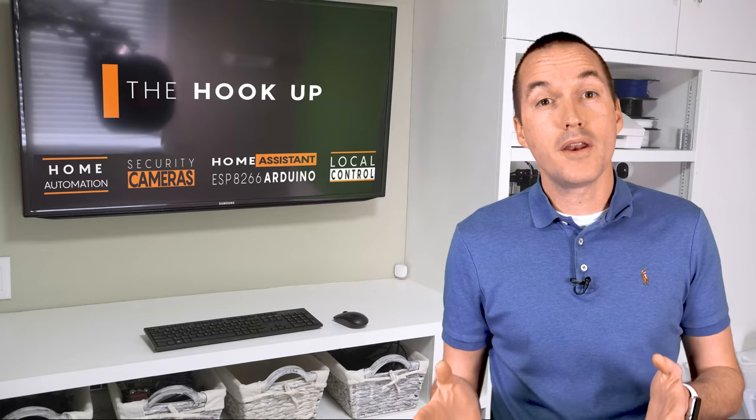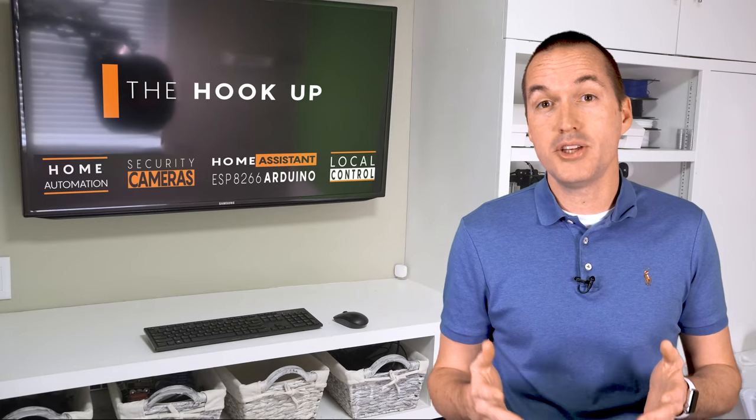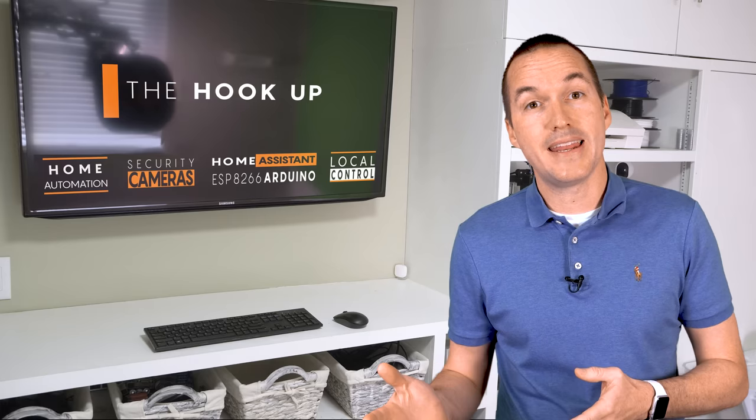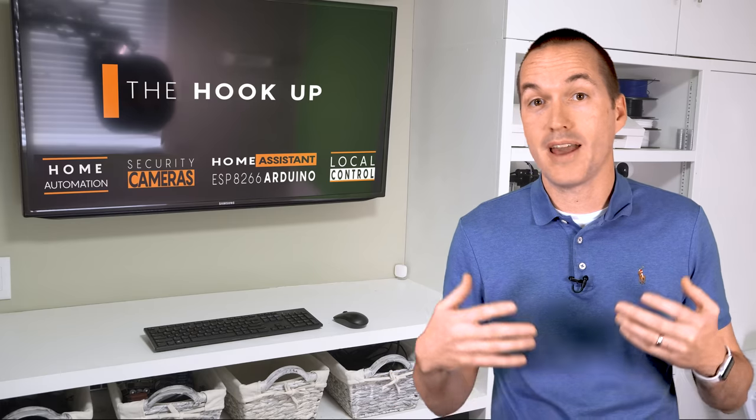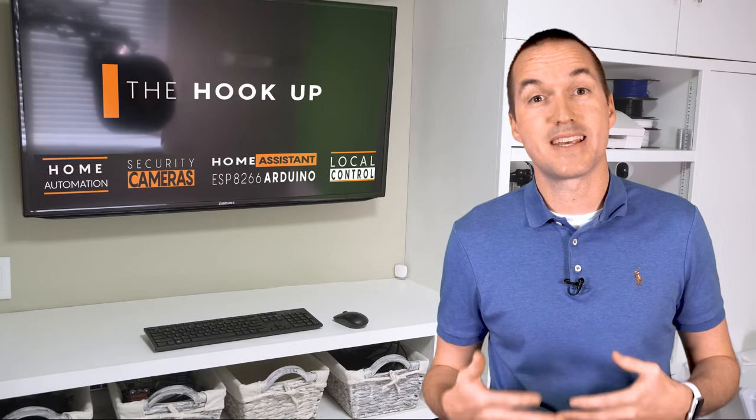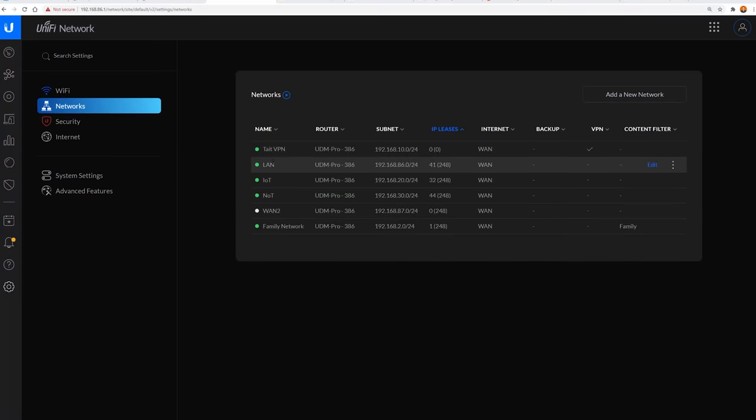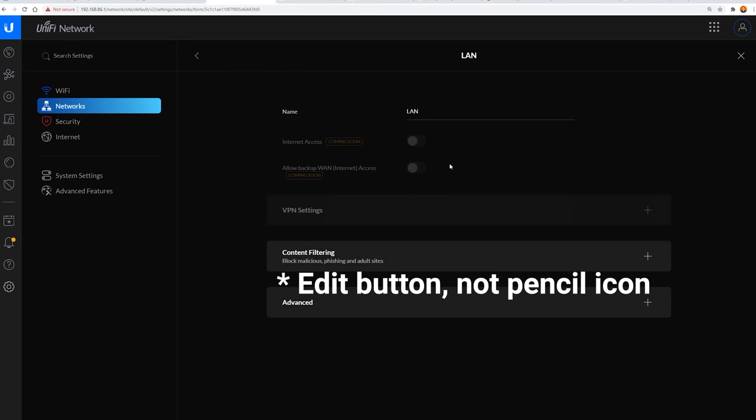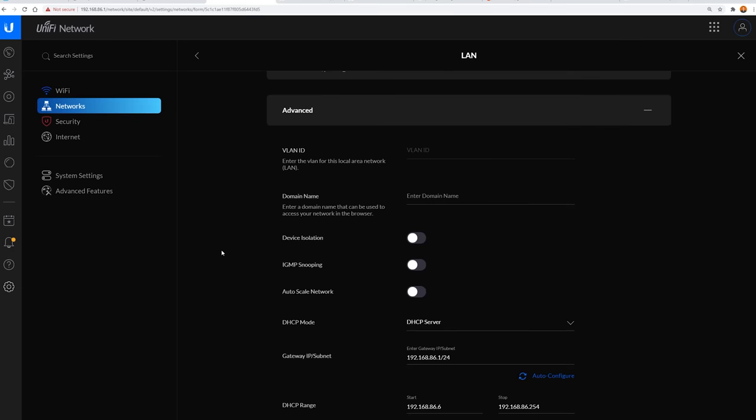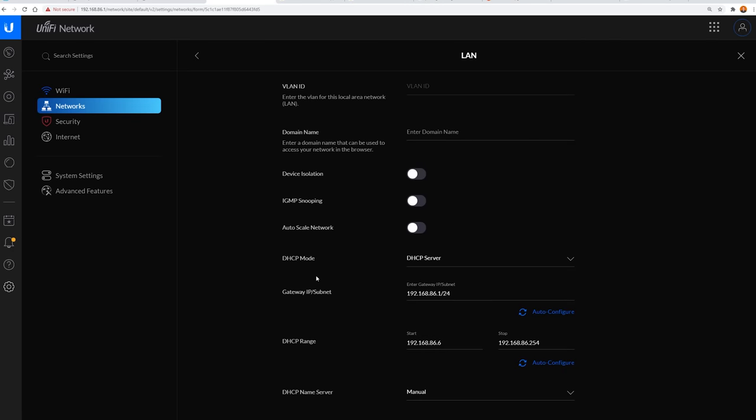Last, you may want or need to change your default LAN network to a different subnet if you already have a bunch of devices set up using that IP address. To do this, click on the pencil icon to edit, and then edit the gateway and subnet addresses as needed.